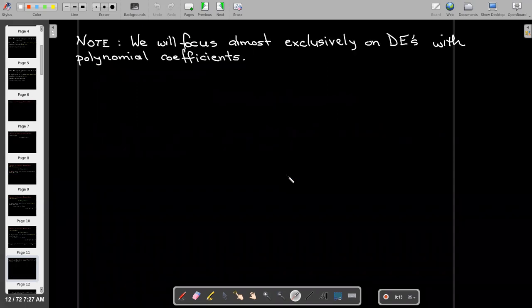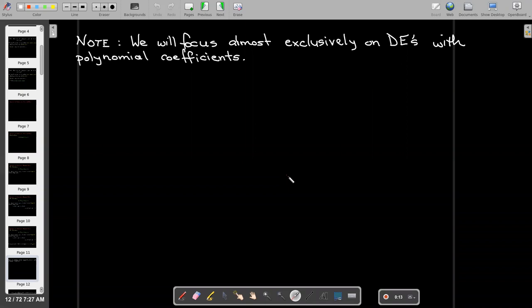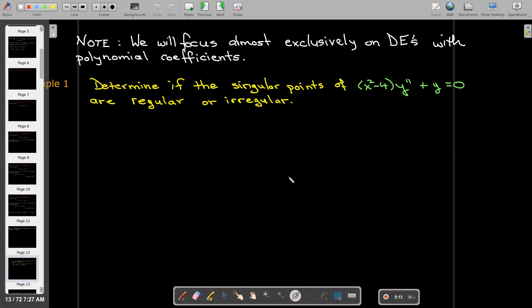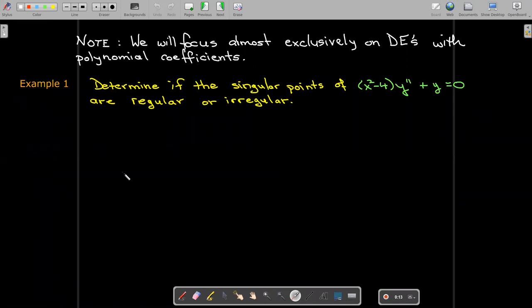In our study, we're going to focus almost exclusively on differential equations with polynomial coefficients. Here's a nice example: let's determine if the singular points of the quantity x squared minus 4 times y double prime plus y equals zero are regular or irregular.